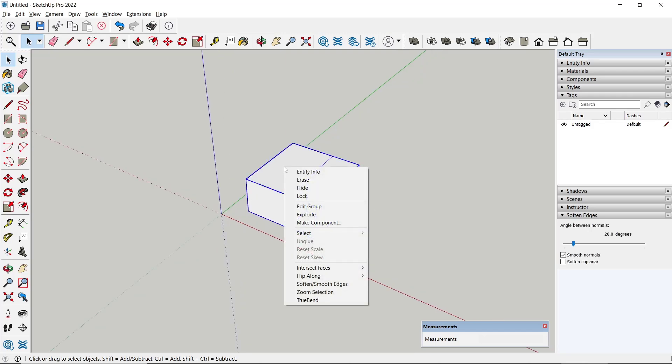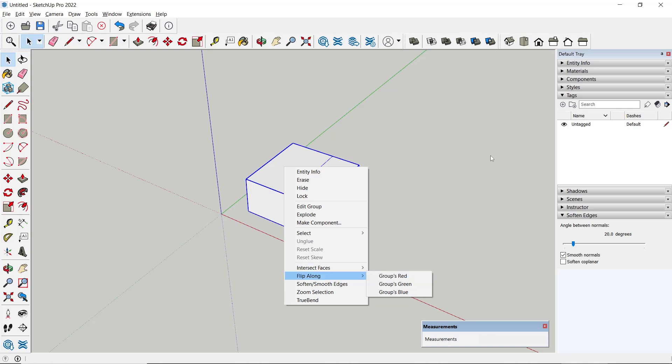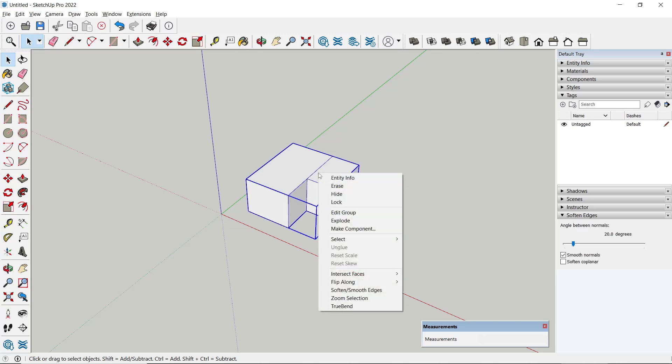right-click and go to flip along. There are three options you can set by red axis, green axis, and blue axis. So if you want to mirror in the green axis, you can right-click,